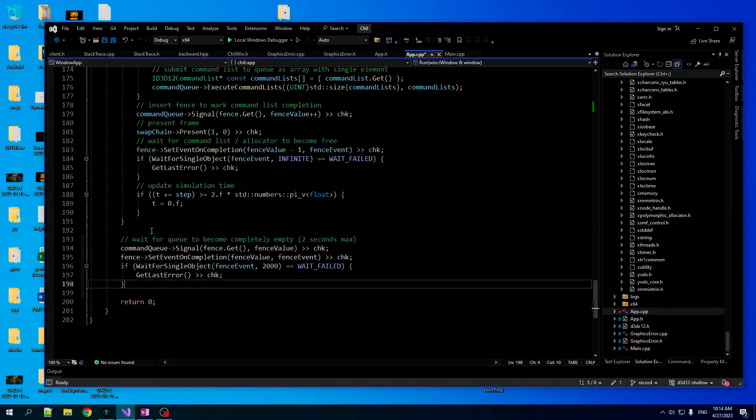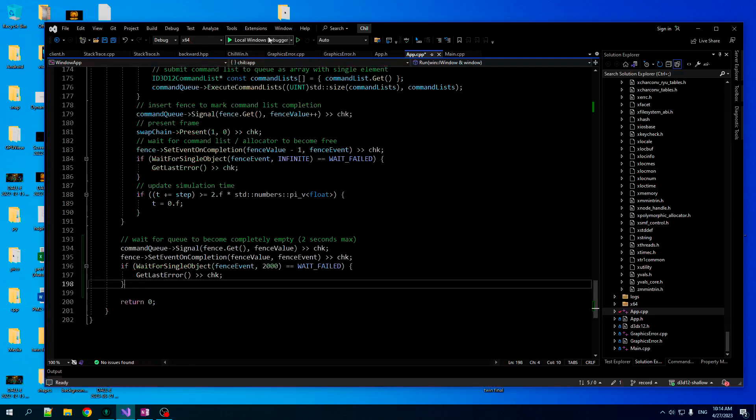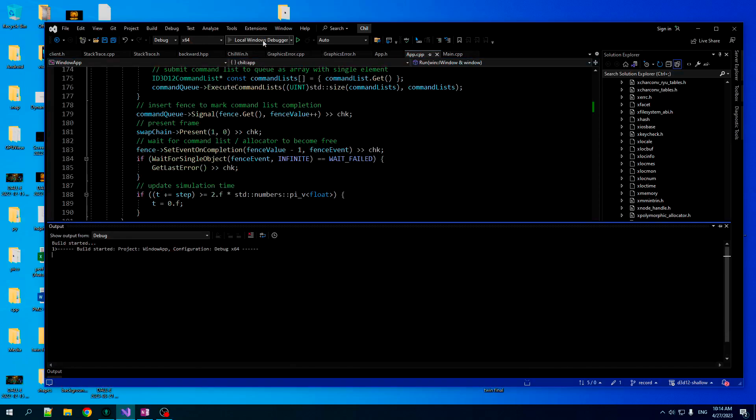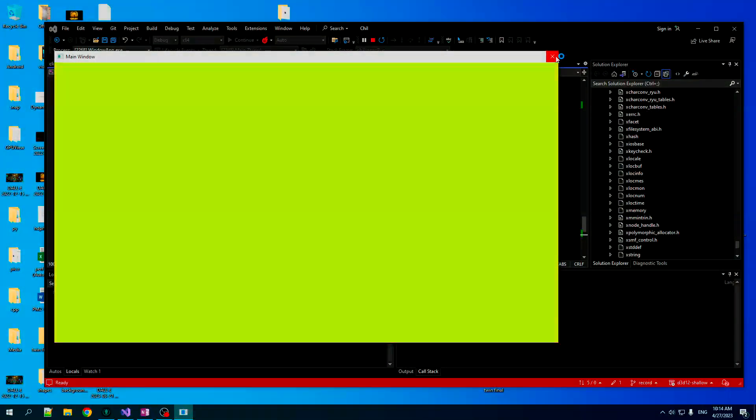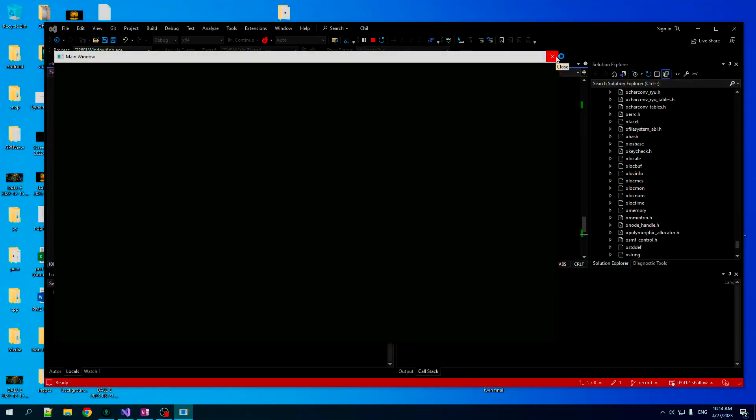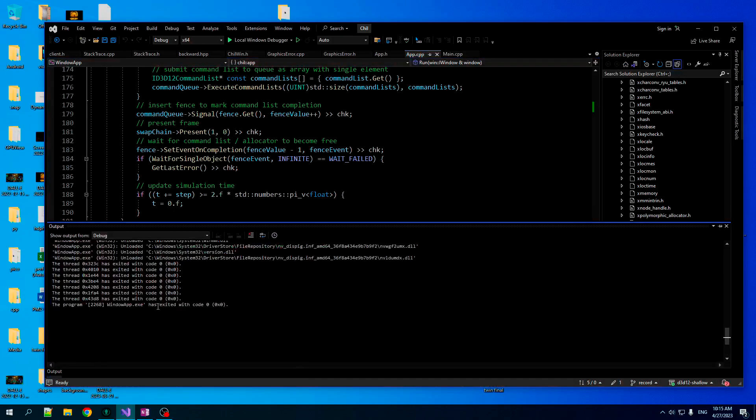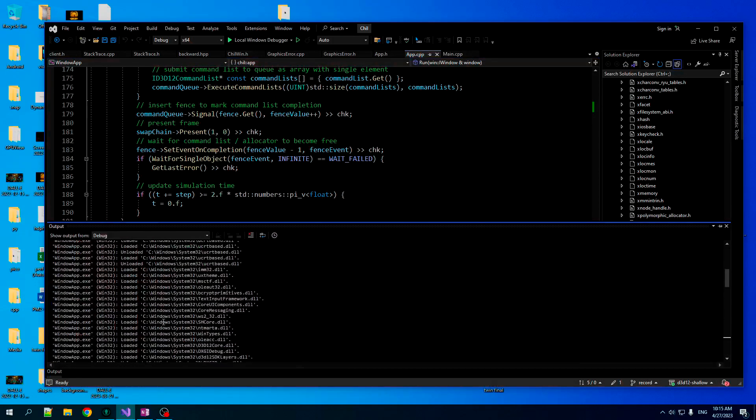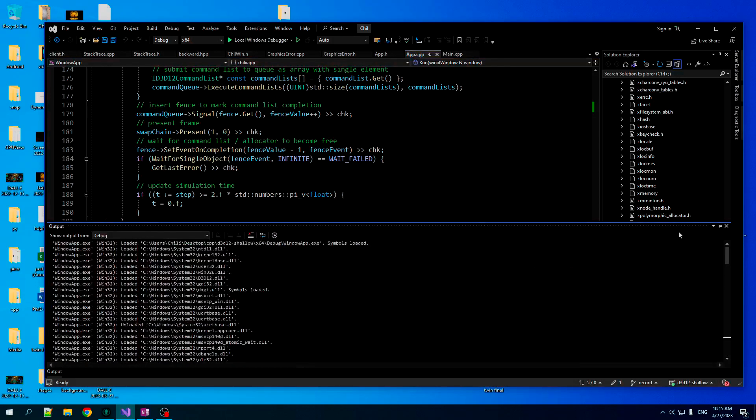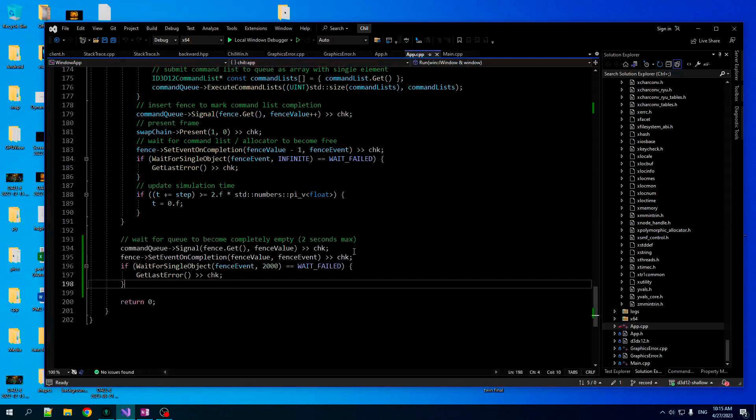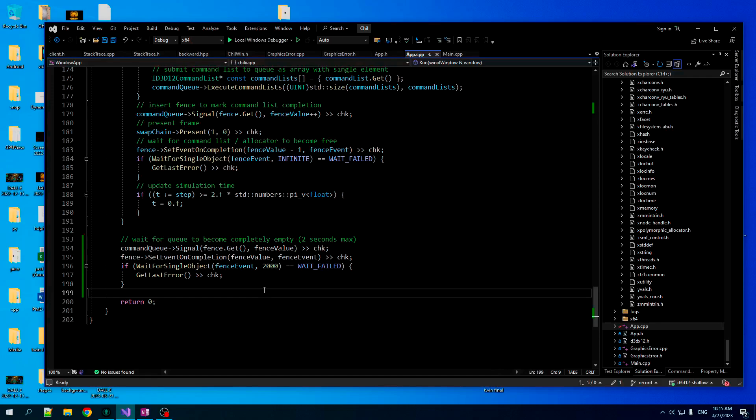And there you go. Now, we should not get that error. So a moment of truth. Close the window. And bang. No message box. No red text in our log. We are 100% clean and clear.